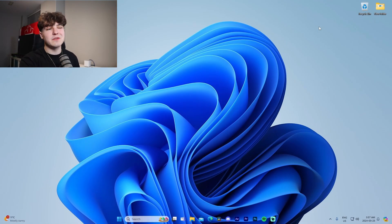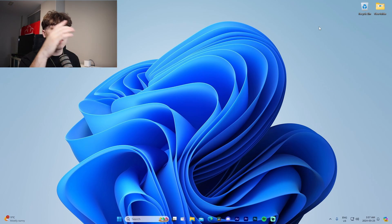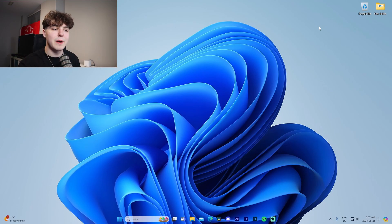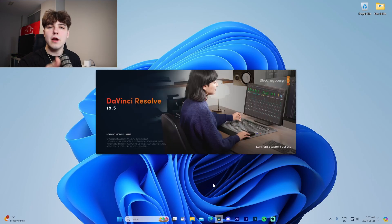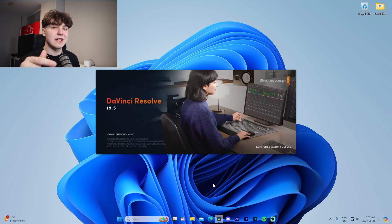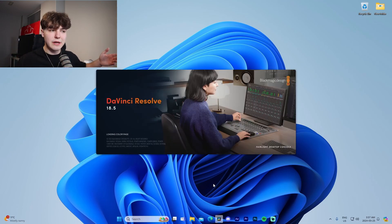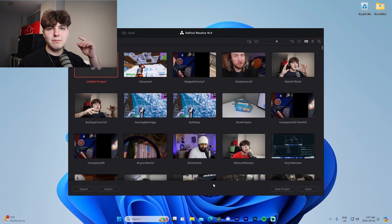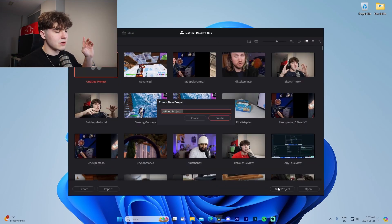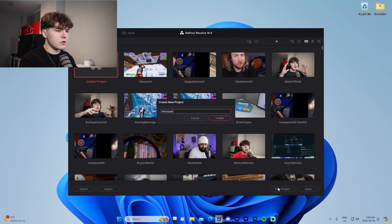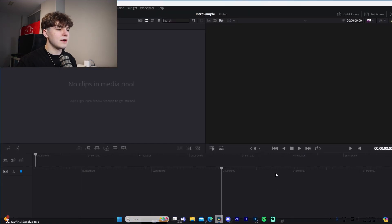For this tutorial we're going to be using DaVinci Resolve. I use this software in basically all of my tutorials and I edit all my videos in it. Make sure to go check it out using the link at the top of the description to download it, and once you download it, boot it up. Starting off, we're just going to name this project 'intro sample' or something like that.